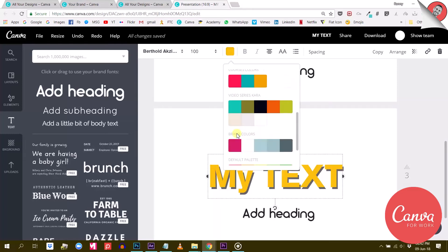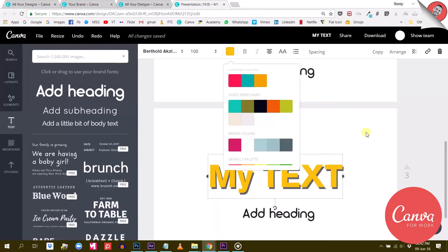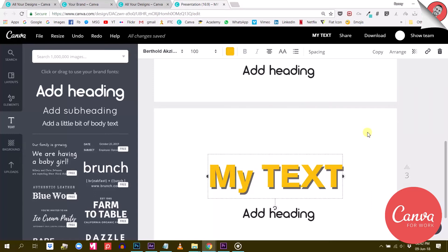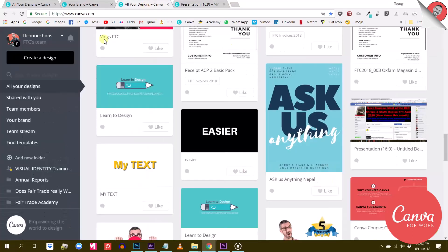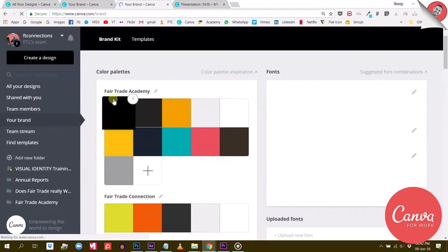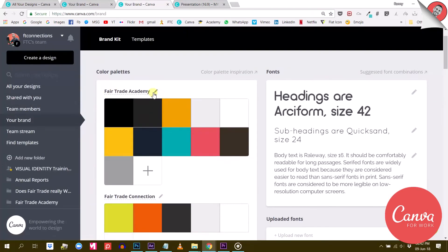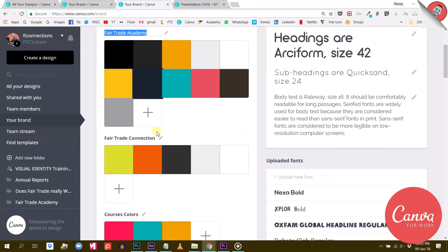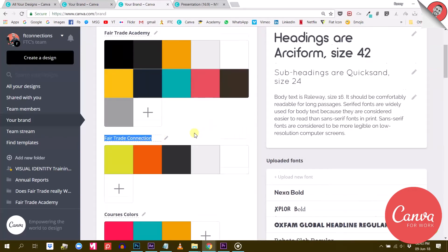So this will save me a lot of time and ensure consistency across all my projects. And the cool thing is that Canva for Work lets you upload more than one color palette. You can actually create as many as you want and give them names. So that is pretty useful if you manage different companies or projects like I do.